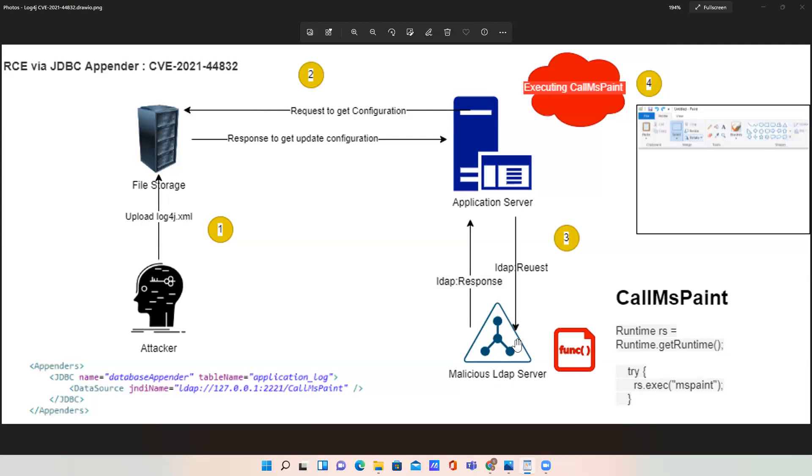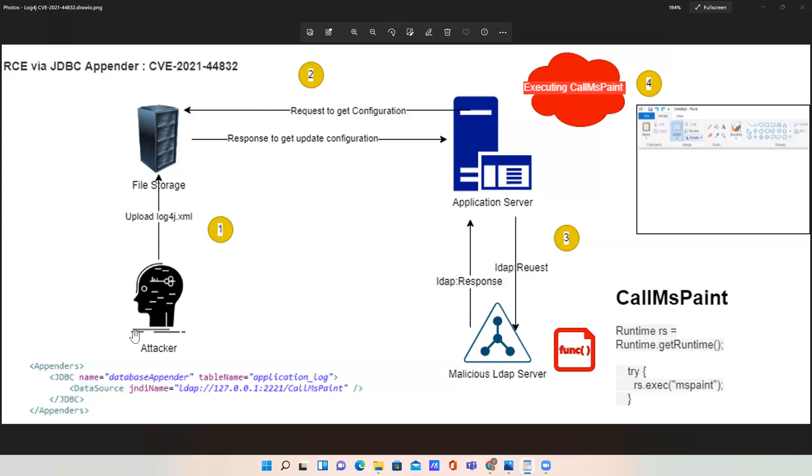As we are mostly aware about how we can create a JDBC appender inside log4j, here the attacker is putting the LDAP URL in the connection name. It should contain the proper data source name, but the attacker is putting this LDAP URL. Because this attacker is somewhere a middleman with some level of permission, they're uploading this modified log4j into the file storage service.